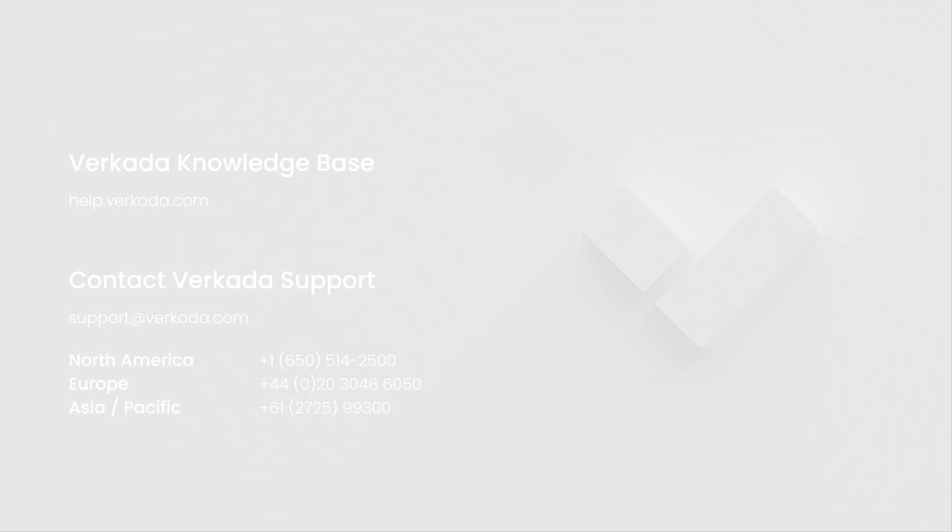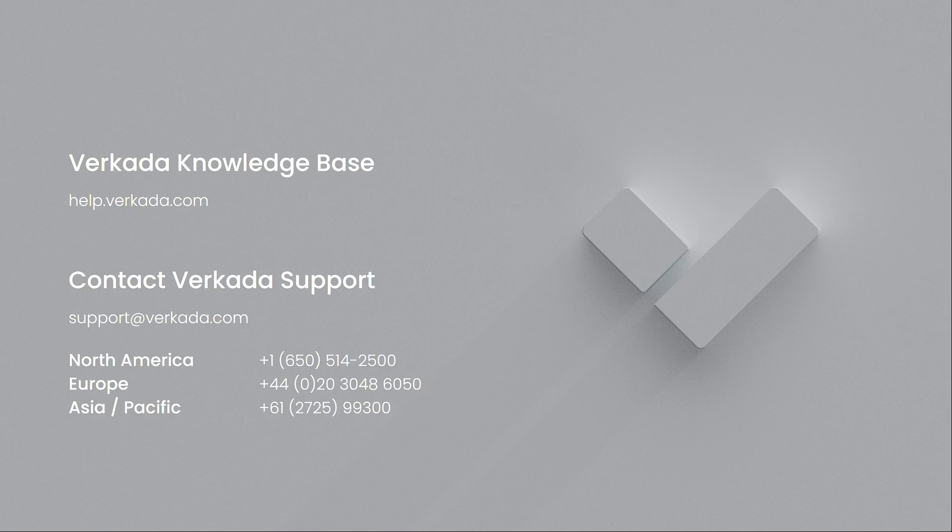That's all for this video. Thanks for watching. If you have further questions, please visit our Knowledge Center or contact our 24 by 7 support team. Thanks for checking.